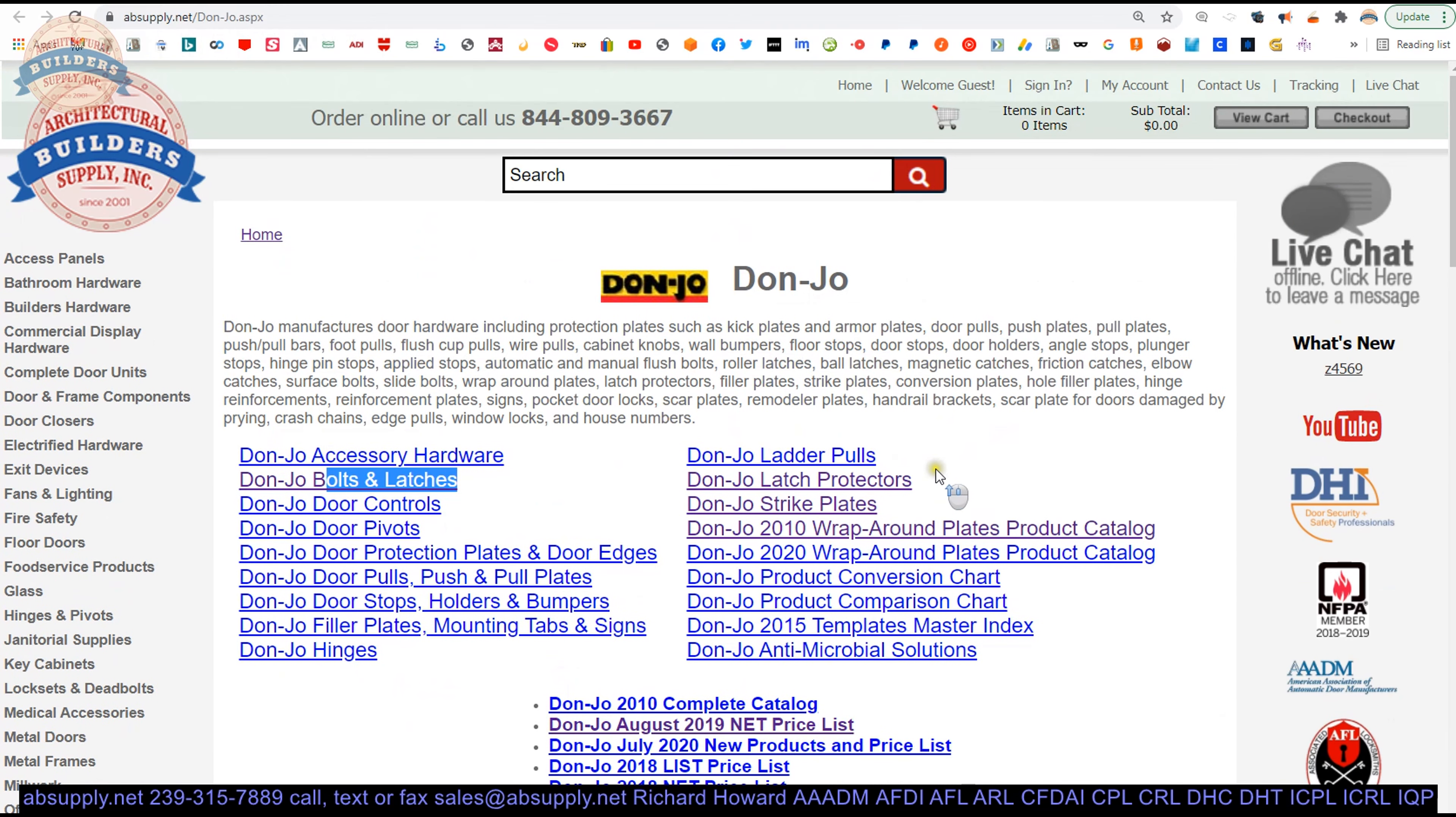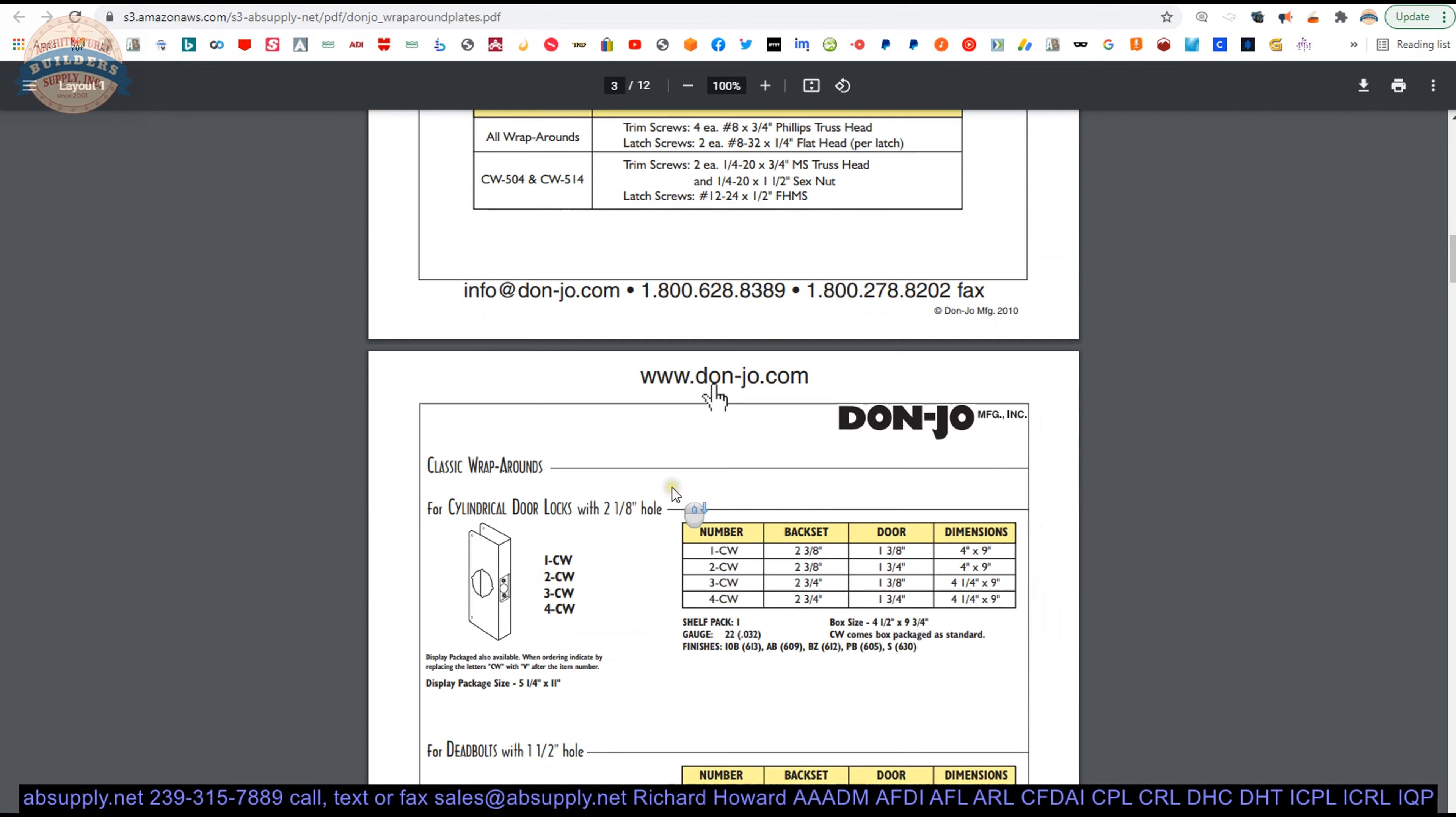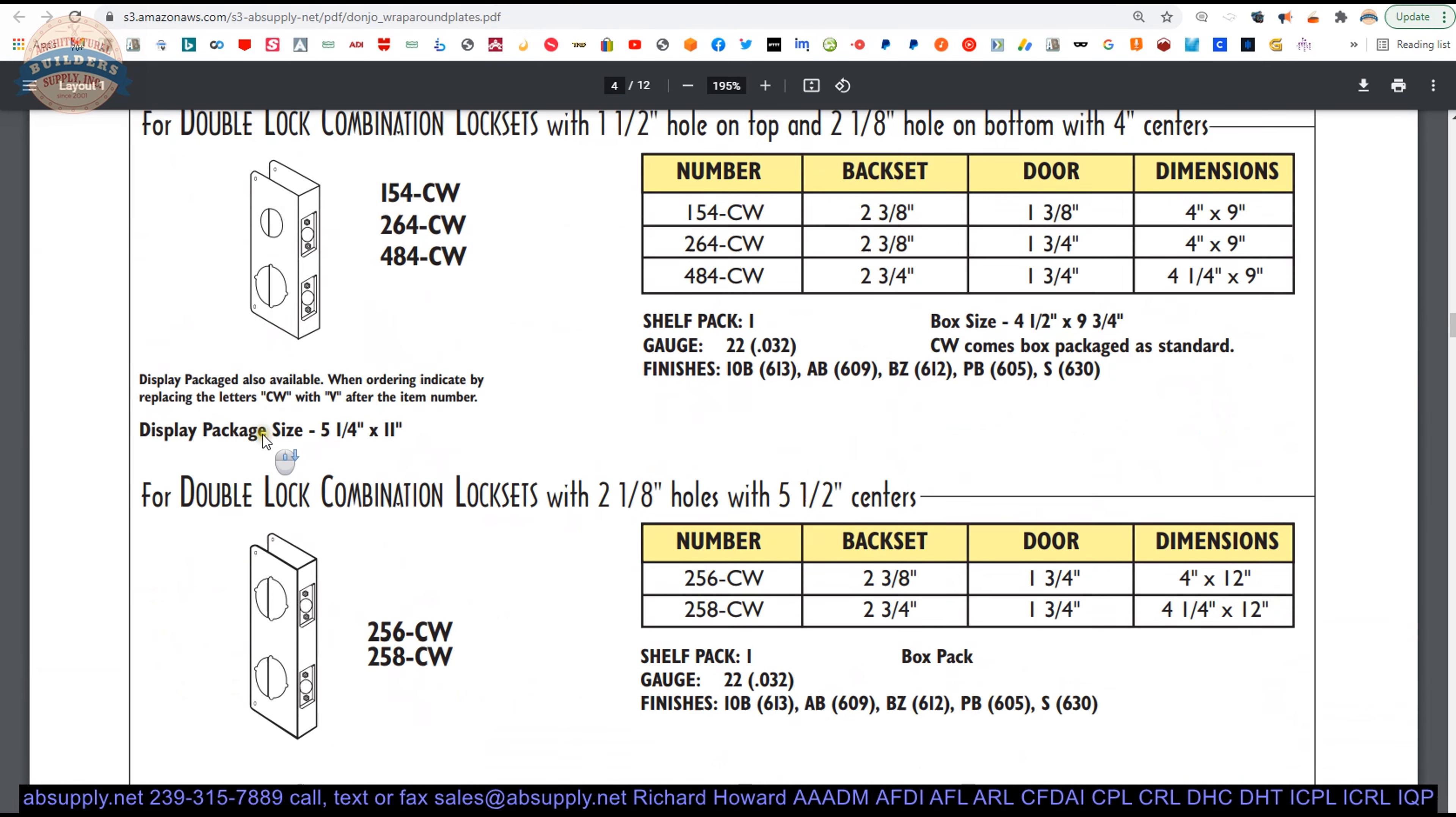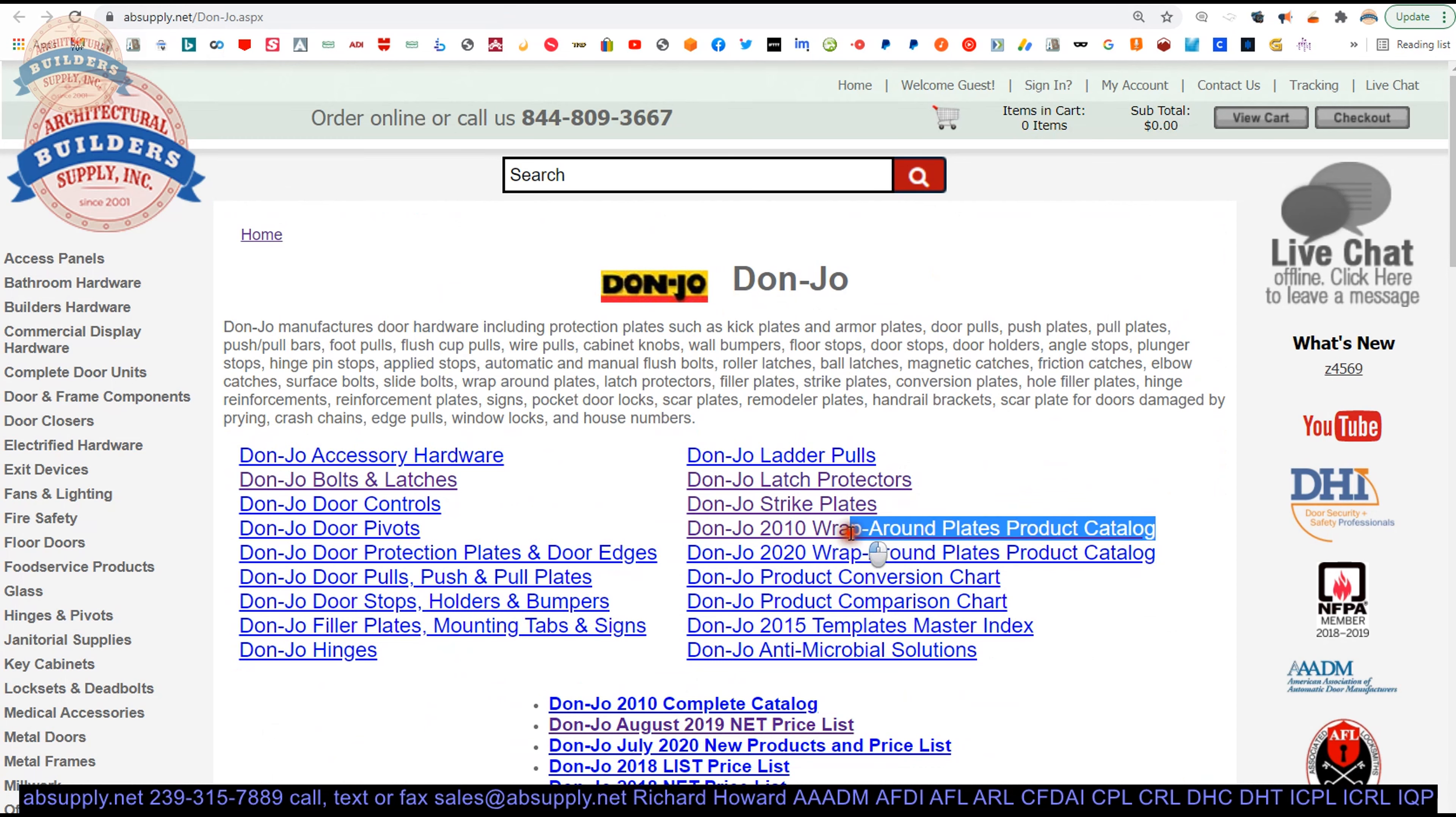If you know the name Donjo at all, you do for their latch protectors and their wraparound plates. That's to be sure. If you've ever had a kick in or break in, someone's damaged the door, Donjo can sell you all these door reinforcers to bring your door back to life to a certain extent anyway. So those are the two products that are what make Donjo a name, in my opinion. I need one of those Donjo plates. You know, we're probably referring to a wraparound plate. Let's wrap up this video on camera.